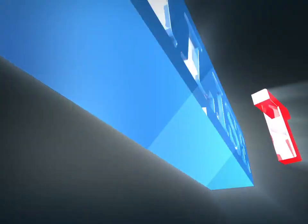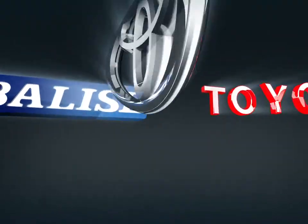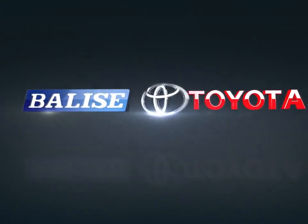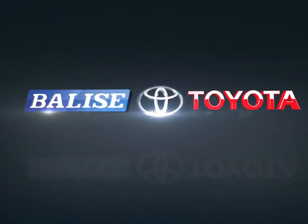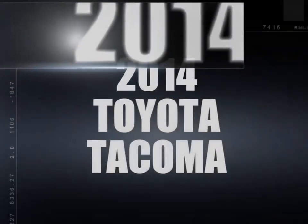Welcome to Belize Toyota. Today we're looking at a 2014 Toyota Tacoma.